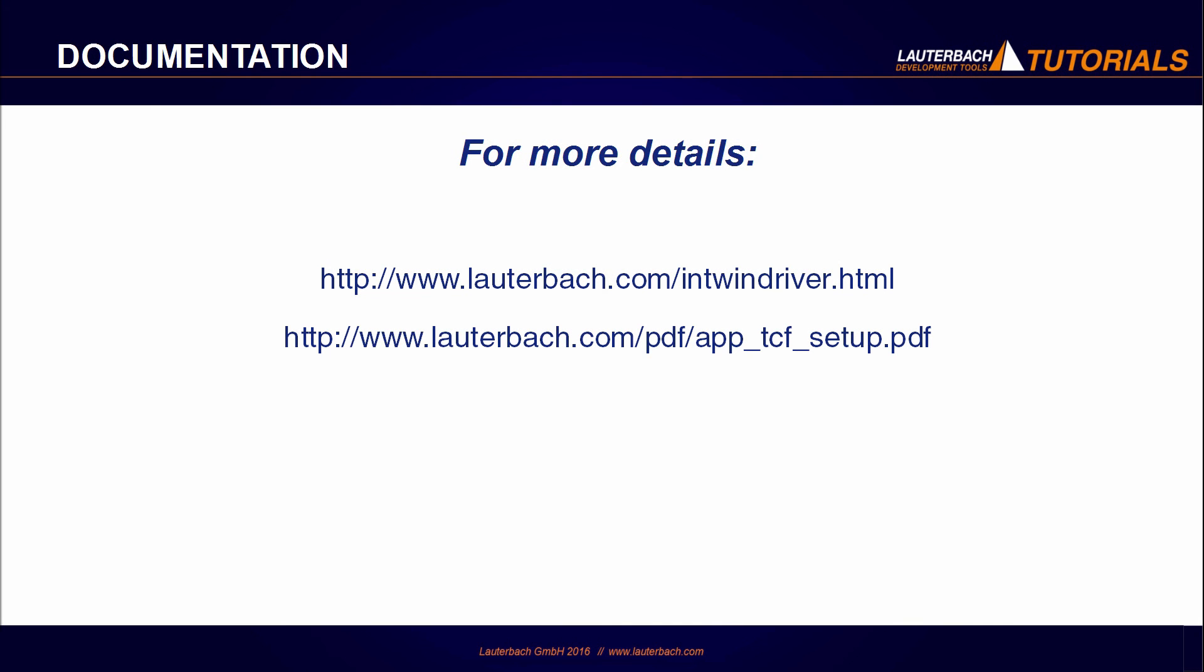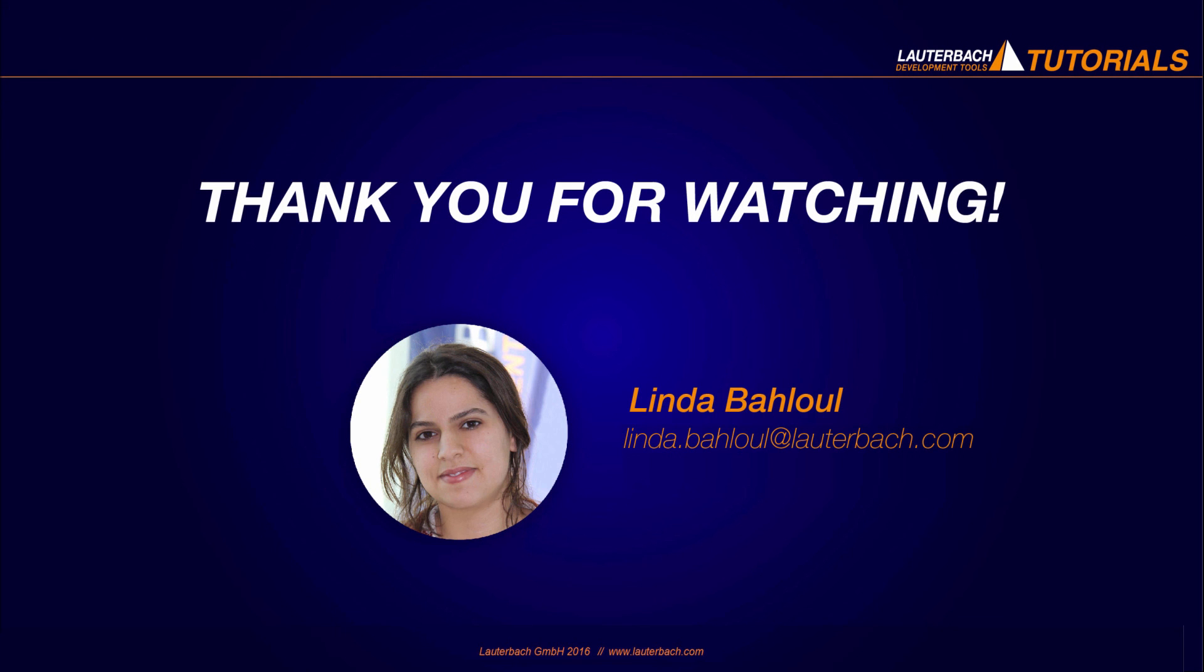Please refer to the following links for more information about the integration. Thank you for watching.